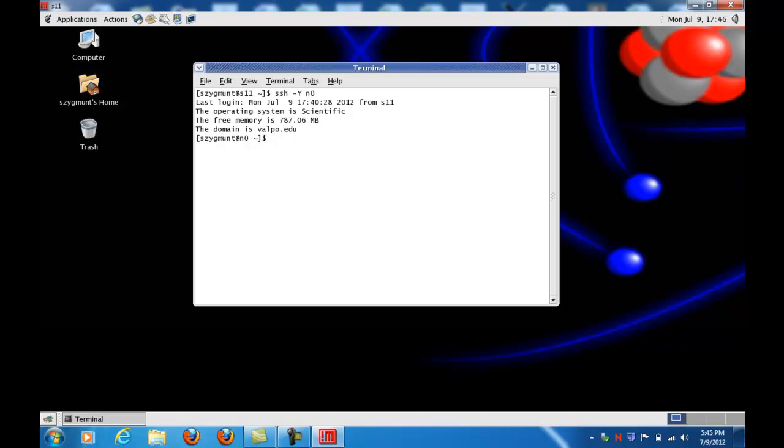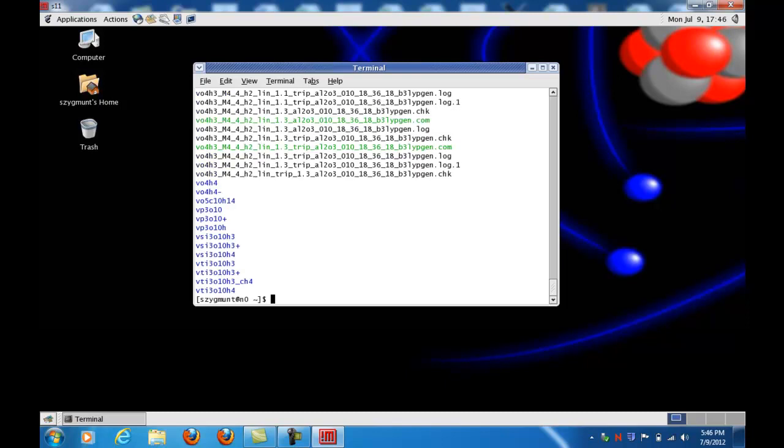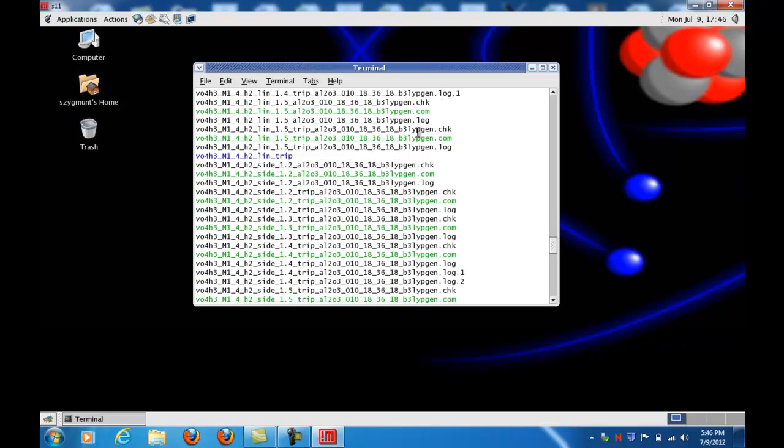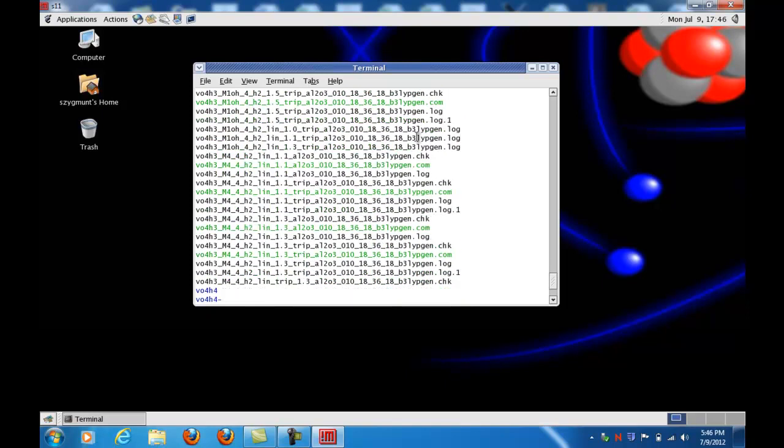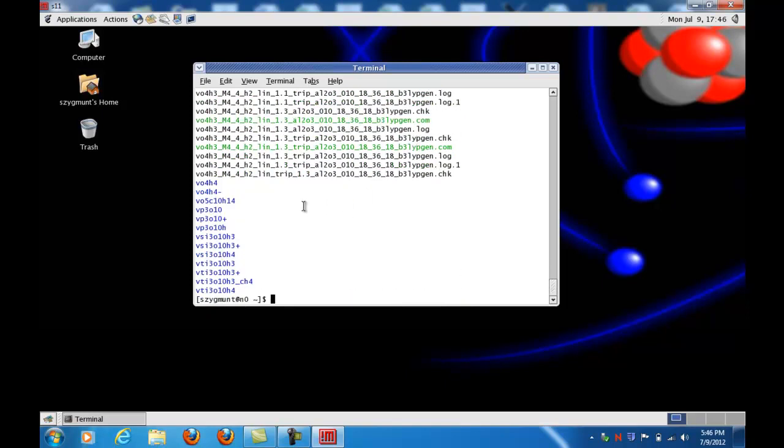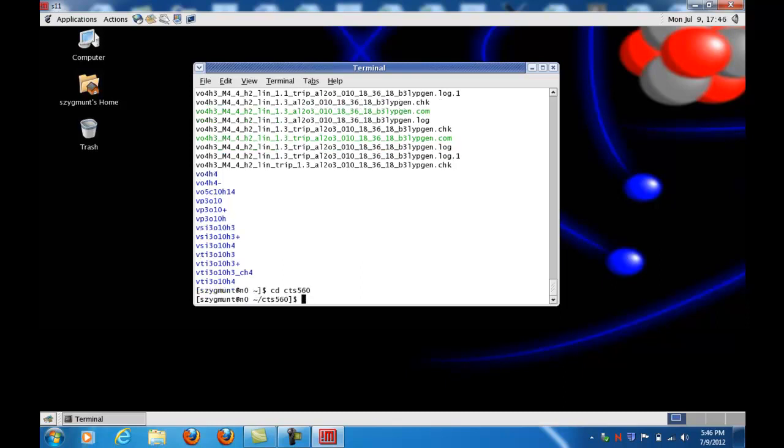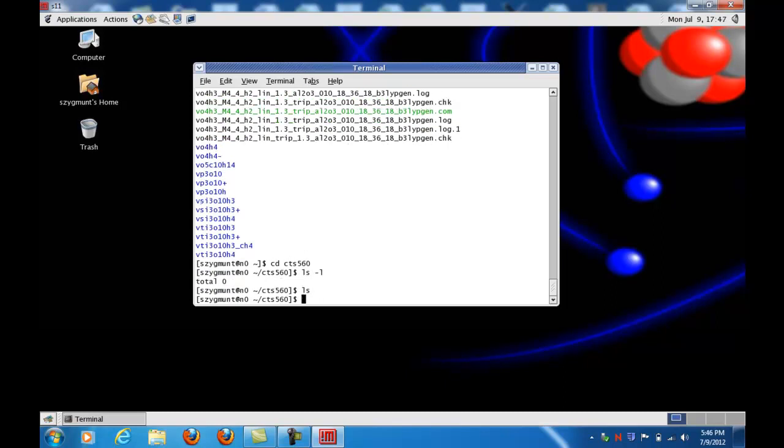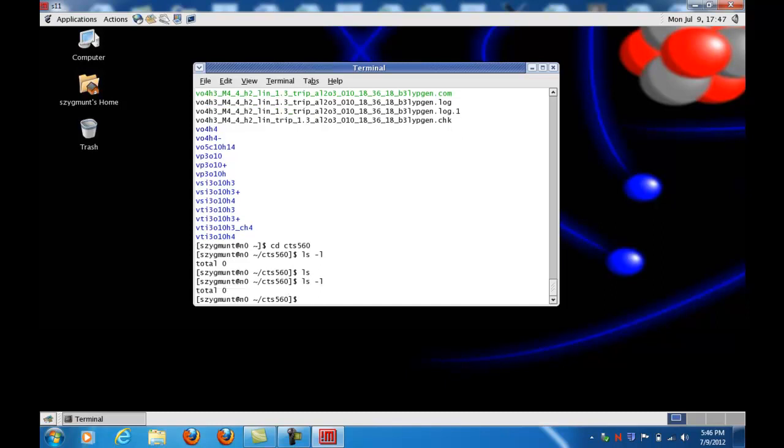But before I do that, let me also take a look at my file structure here, using a simple Unix command called list, or ls. And when I do that, it shows all of the files and all of the directories that are in my home directory. Of course, I have many because I've been doing lots and lots of different calculations. What I have done though, is I have created a directory that's called CTS 560, because that's my course.